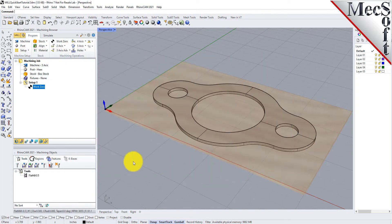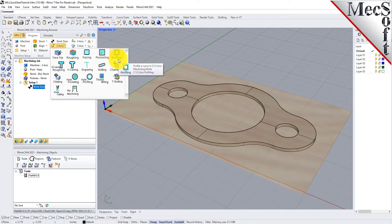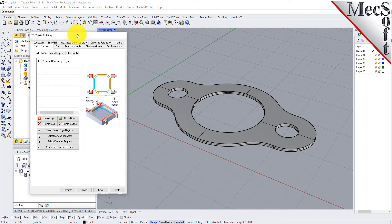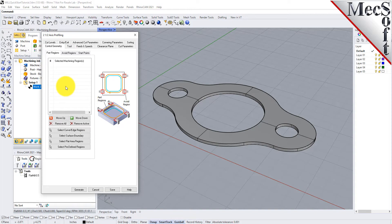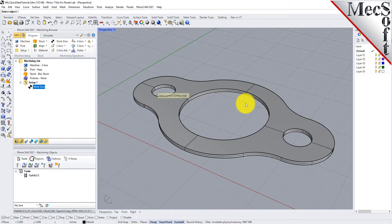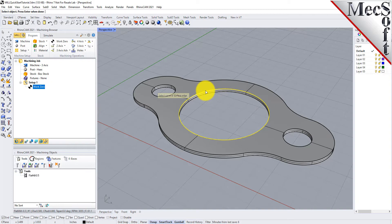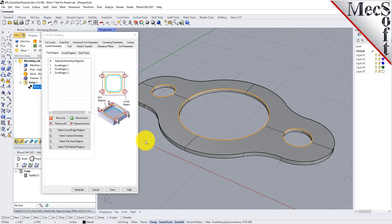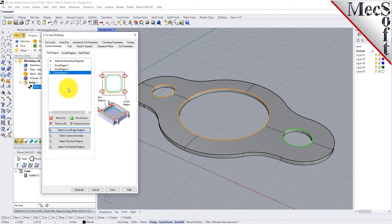Notice that the New Tool is also listed under the Tools tab of the Machining Objects Browser. Now we're ready to create our first profiling operation. From the Program tab, select Two Axis, and then Profiling from the menu of Two Axis Operations. This will display the 2 1.5 Axis Profiling Operation dialog. Under the Control Geometry tab, pick Select Curve Edge Regions. The dialog is minimized and allows you to select three inside hole features to machine. Select the first region by picking the top edge of the larger center hole. Repeat this step for the two smaller hole regions. Press Enter or Right Click to end the selection.